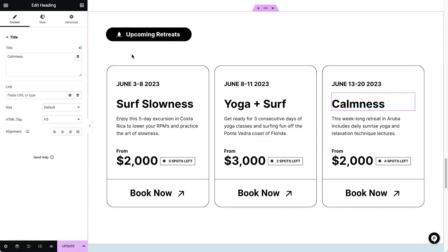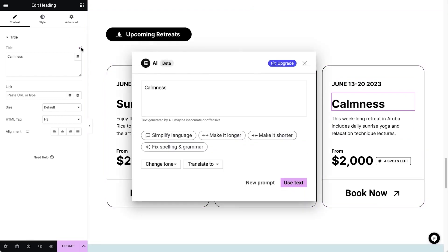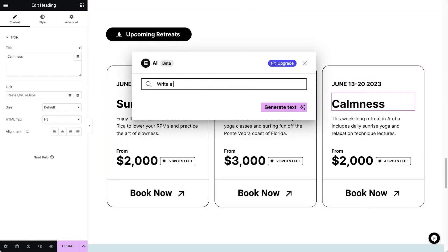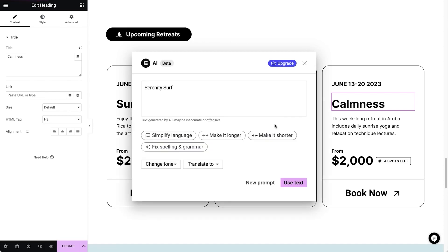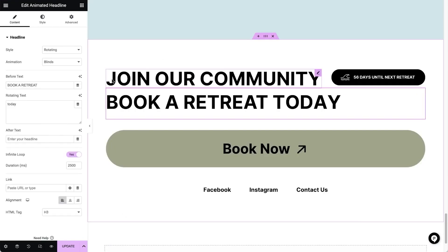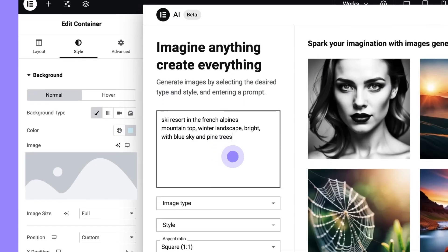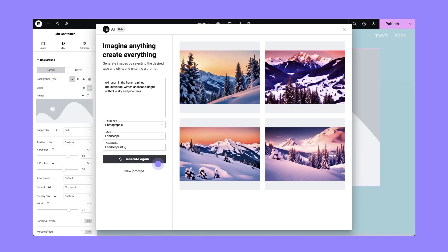You can describe the type of content you want to generate, and within a minute you'll have a new image or copy ready to use on your website. If you want to refine an existing image, Elementor AI can do that too. You can edit pictures, add design elements, and even extend photos, making filling in white space easy.